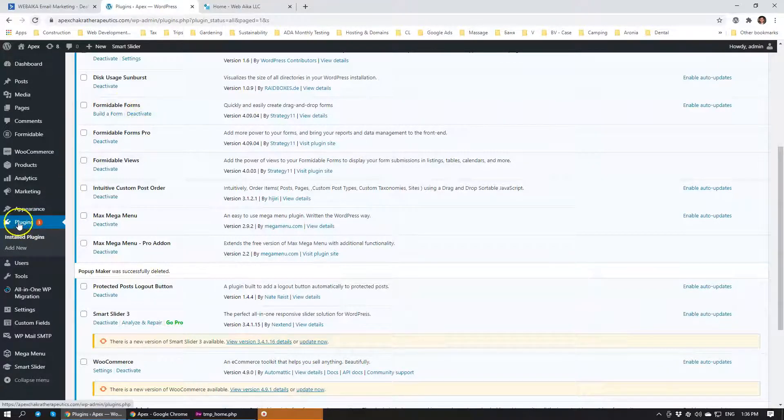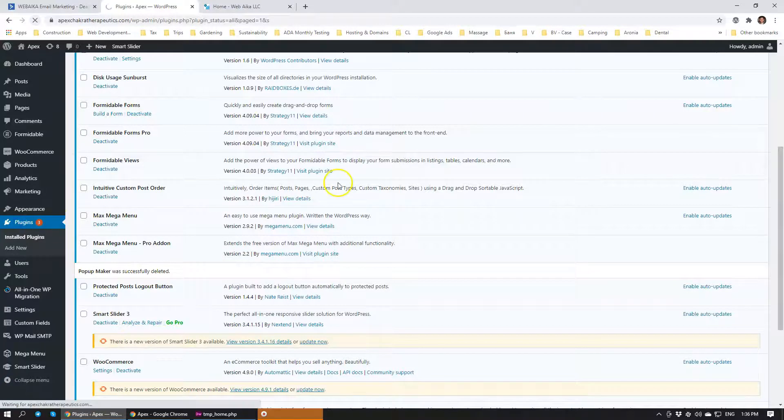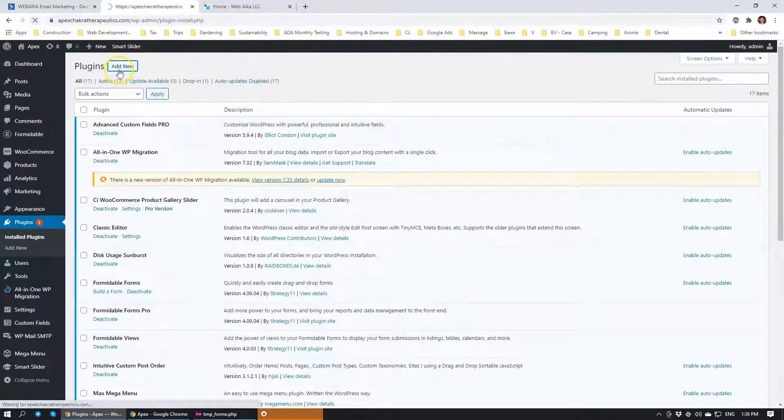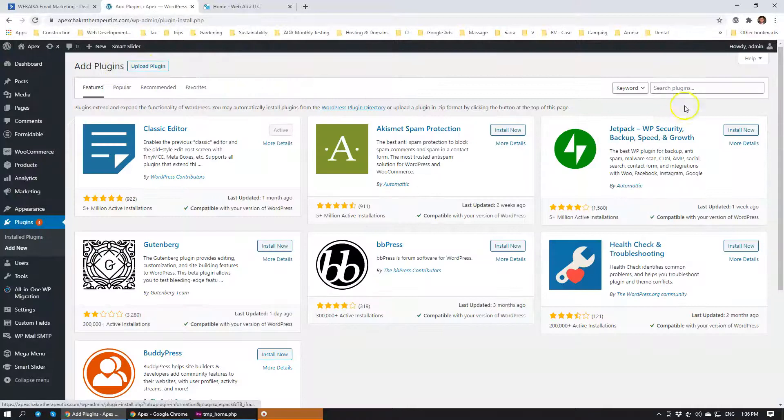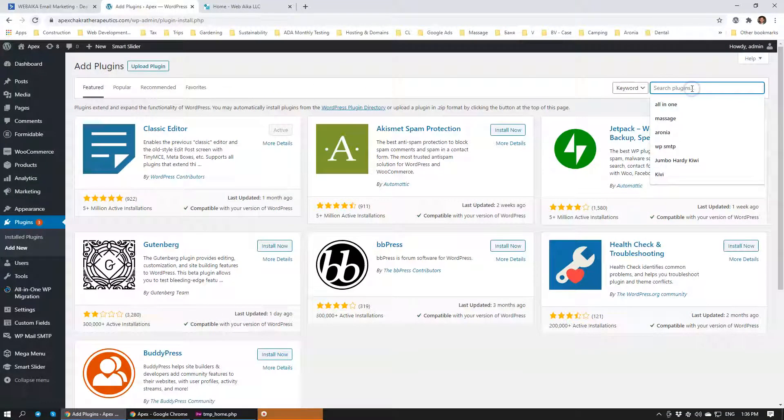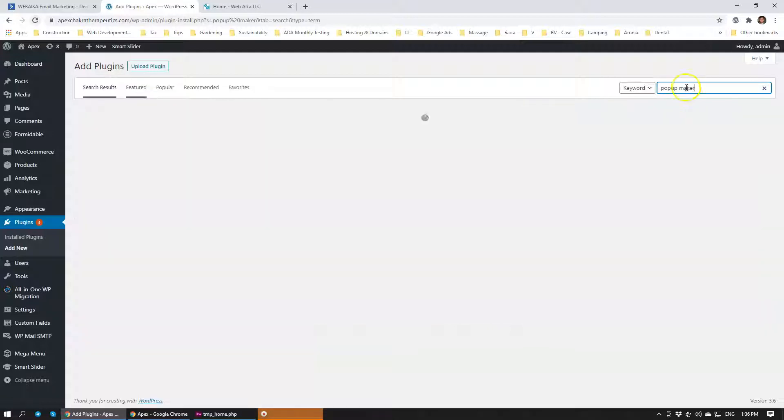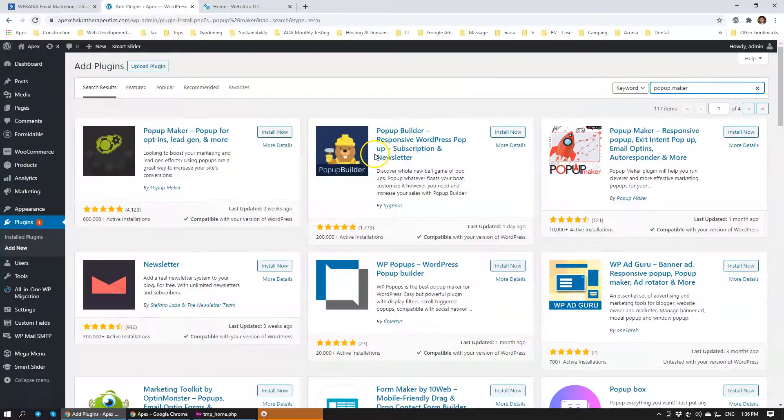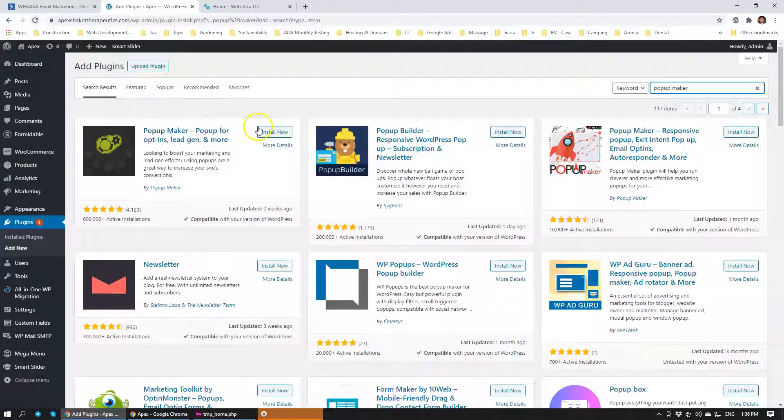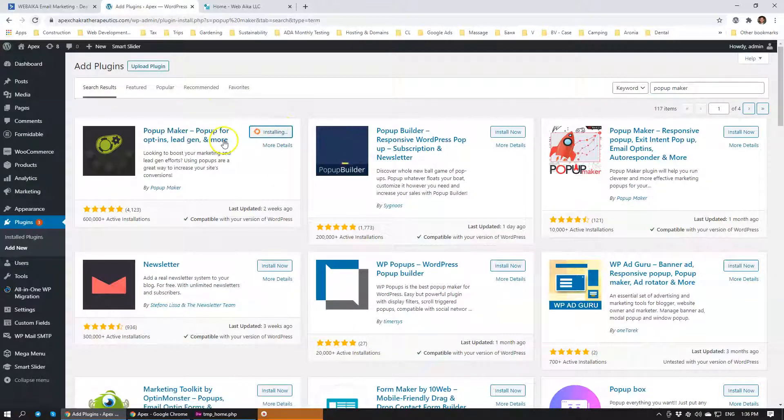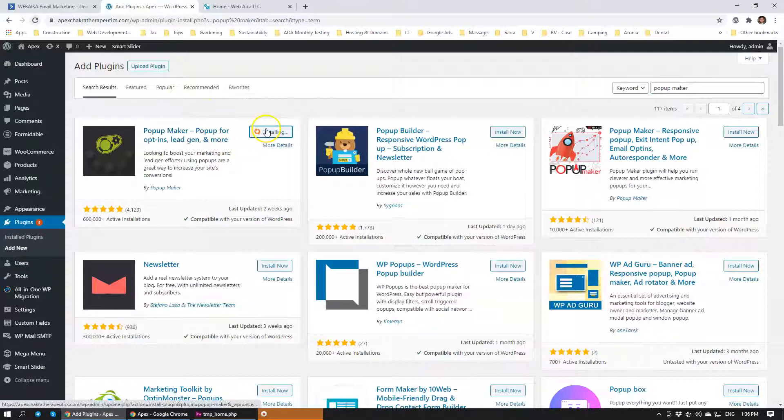Let's head on over to plugins and we're going to install PopUpMaker. Plugins, Add New. I'm going to search for PopUpMaker. That's the plugin that we want to install. We click Install, and then we'll click Activate.